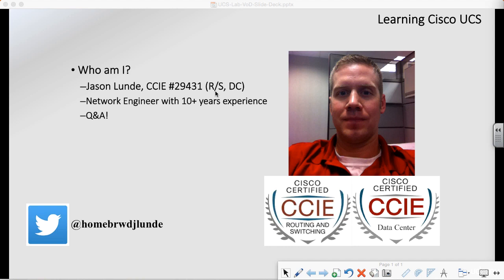I got out, went to college. I've been doing this quite a while and earned a couple certifications along the way, and I've got a ton of experience with Cisco UCS.